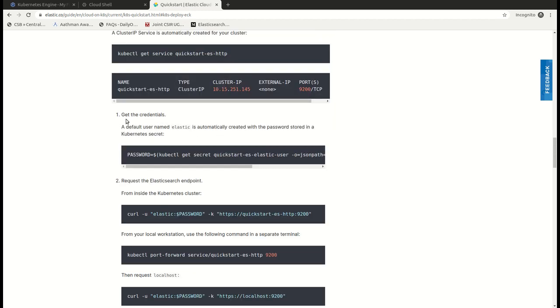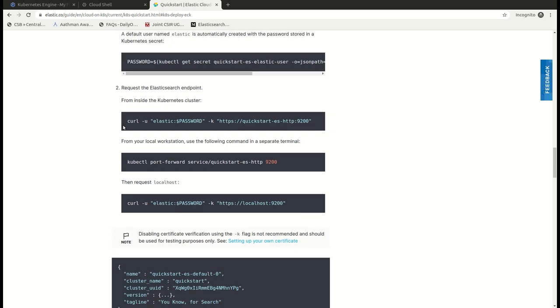Then we check the service which is running and take the credentials. The default username would be elastic and we can access the Elasticsearch cluster from Kubernetes with the command below. We can do port forwarding and access it in a separate terminal from our local machine.